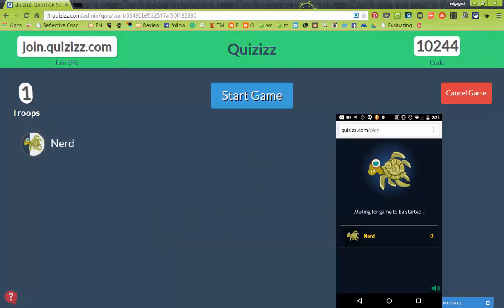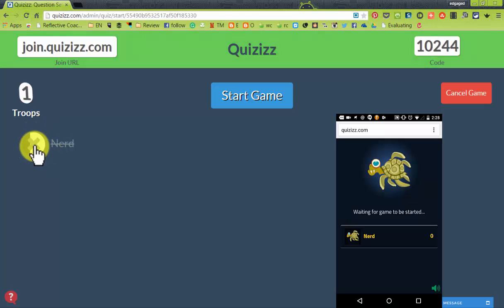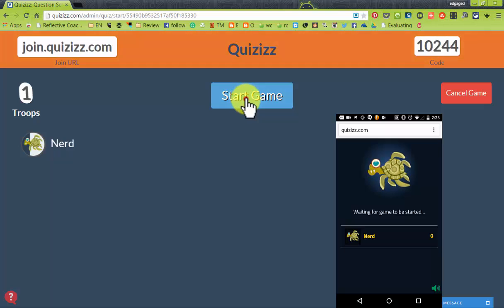Once you have everyone connected that you want connected, you can hit start. Right now it says I have one troop and shows who's there. You can also delete students out just like you could with Kahoot. I'm going to go ahead and hit start.